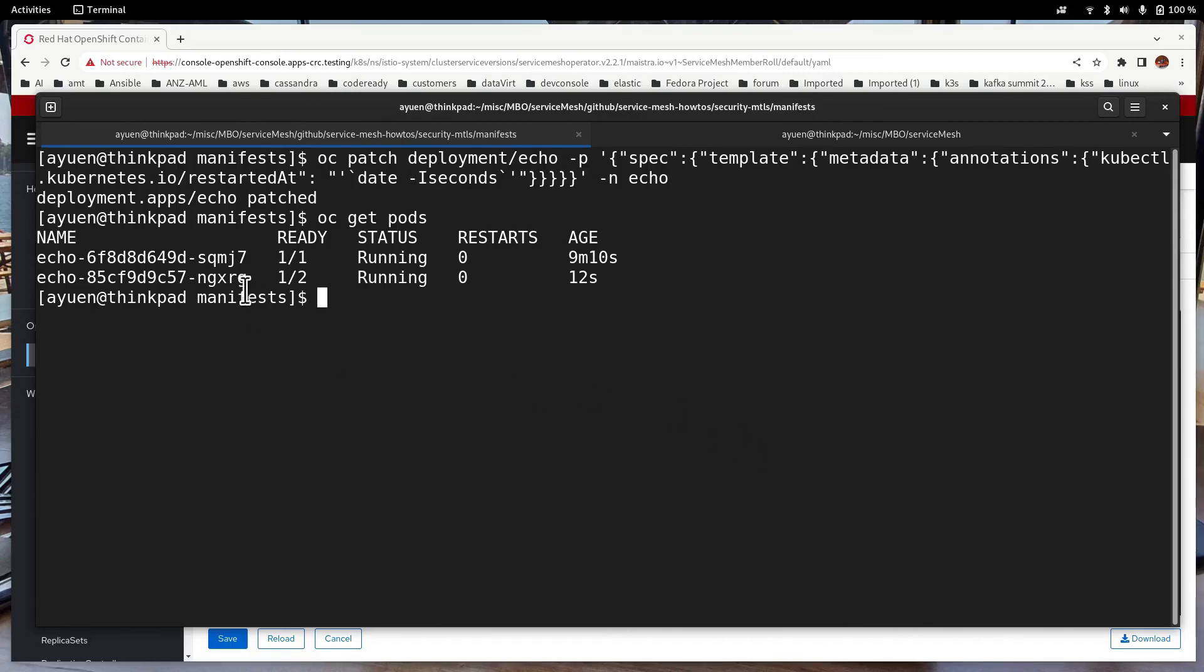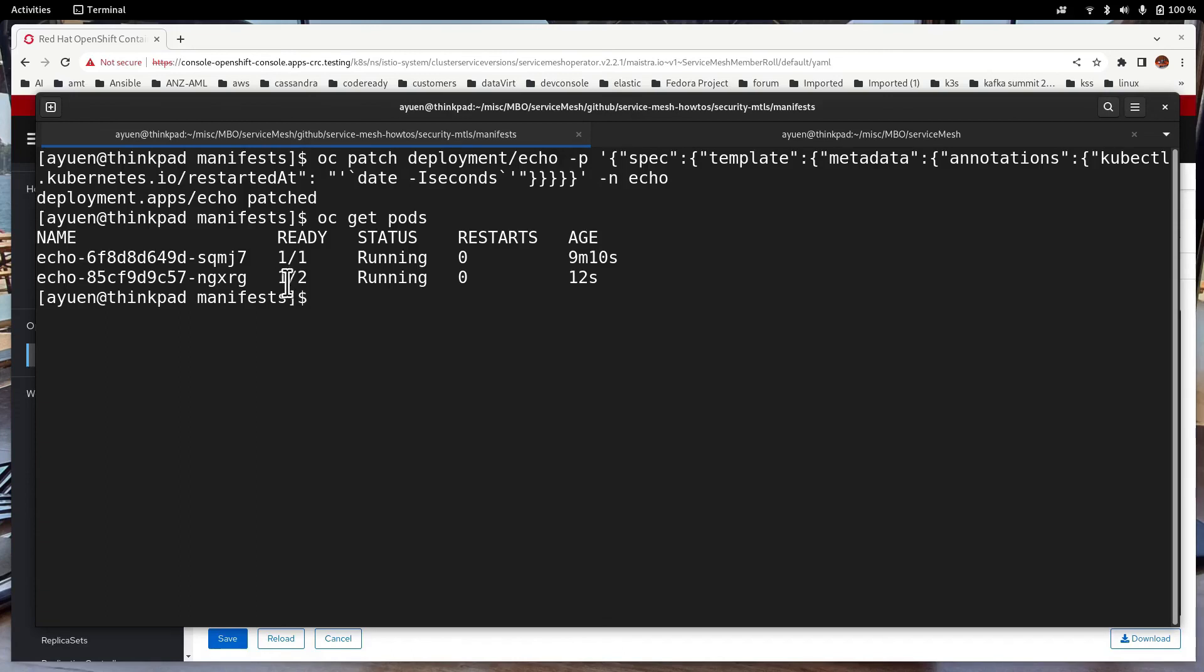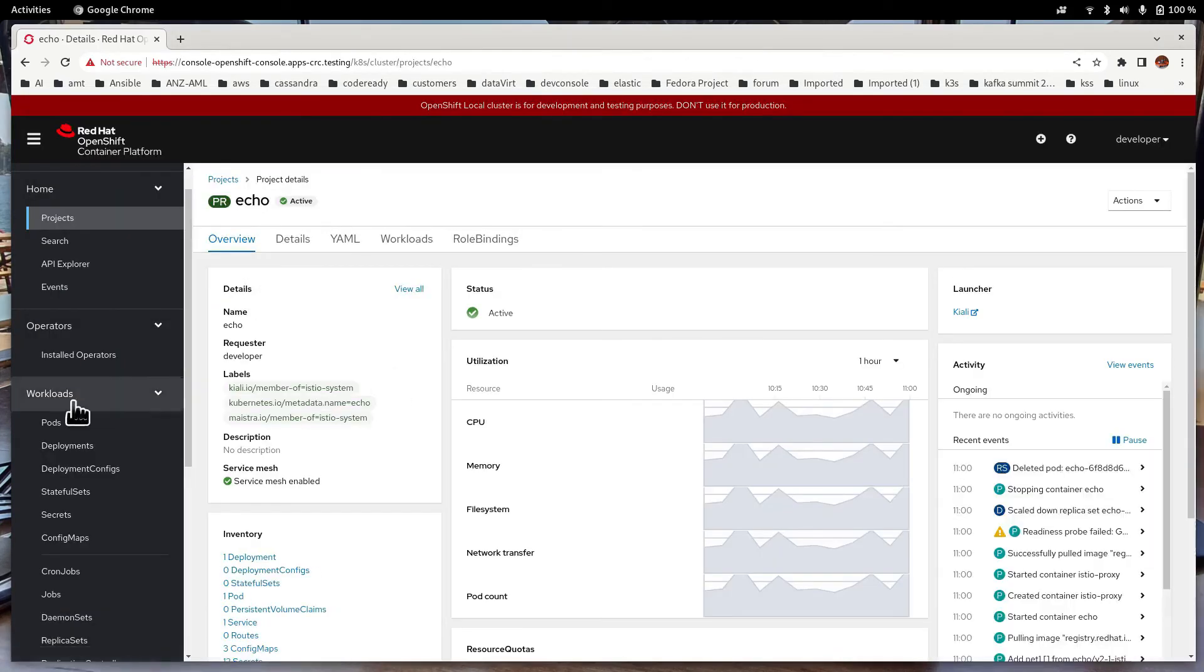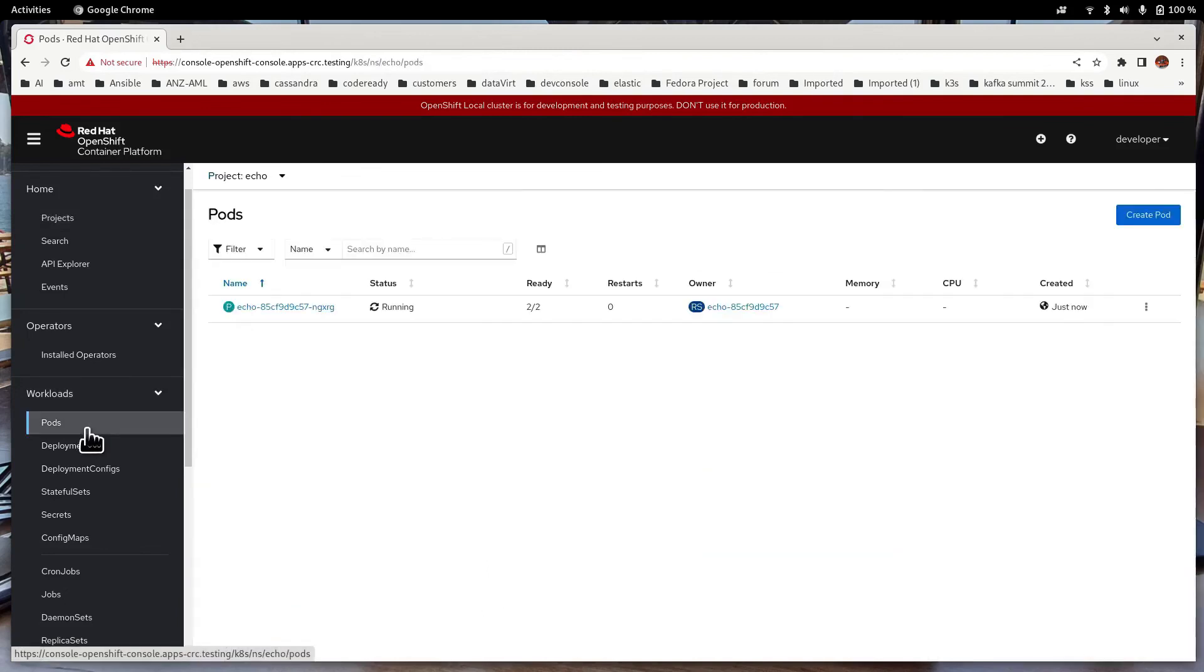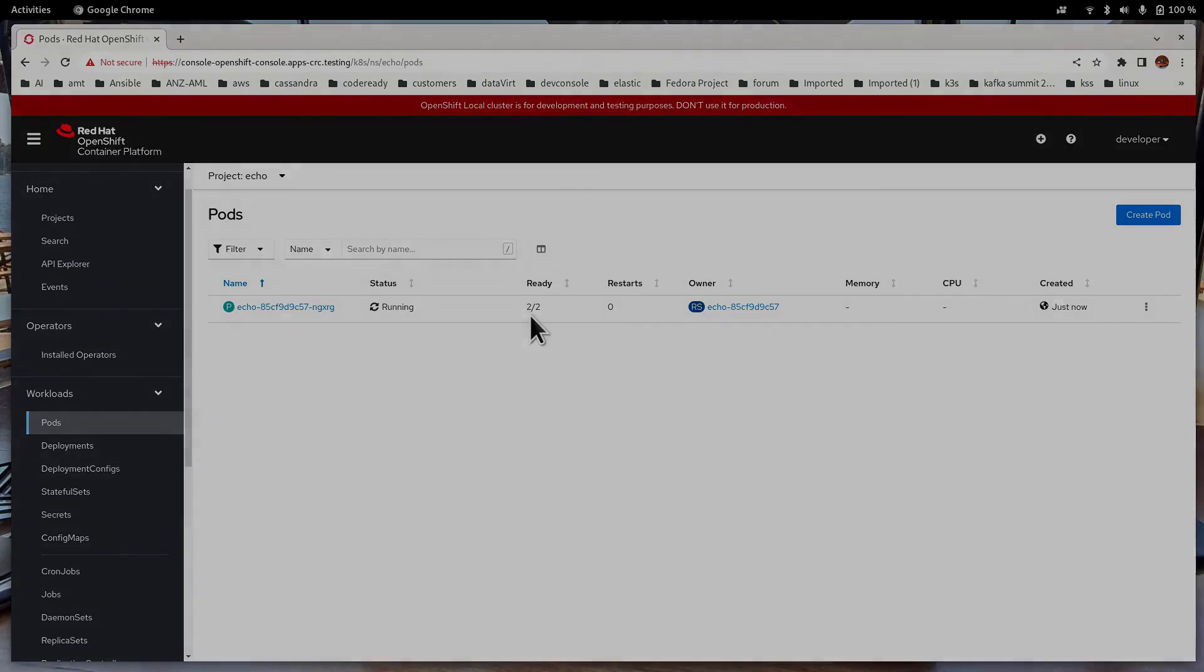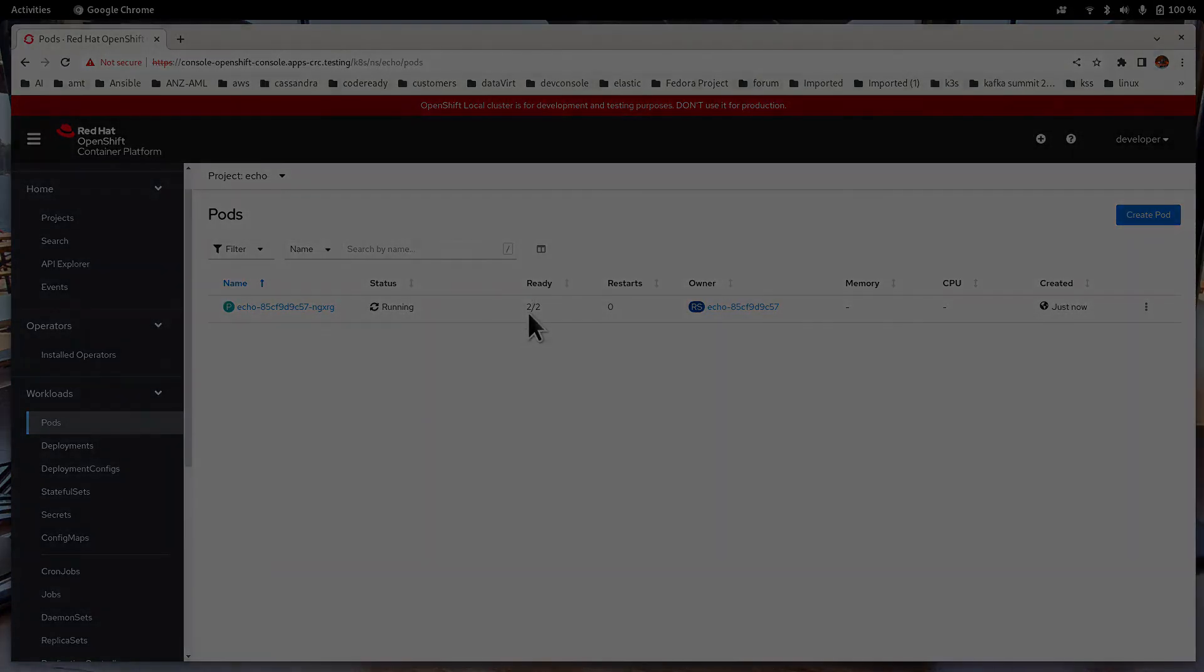You can see that now instead of one container, it has two containers within the pod. So but it hasn't finished deployment yet. So let's wait. Switch to echo pods. Now it's finished deployment. So now you can see that there are actually two containers within the echo application.